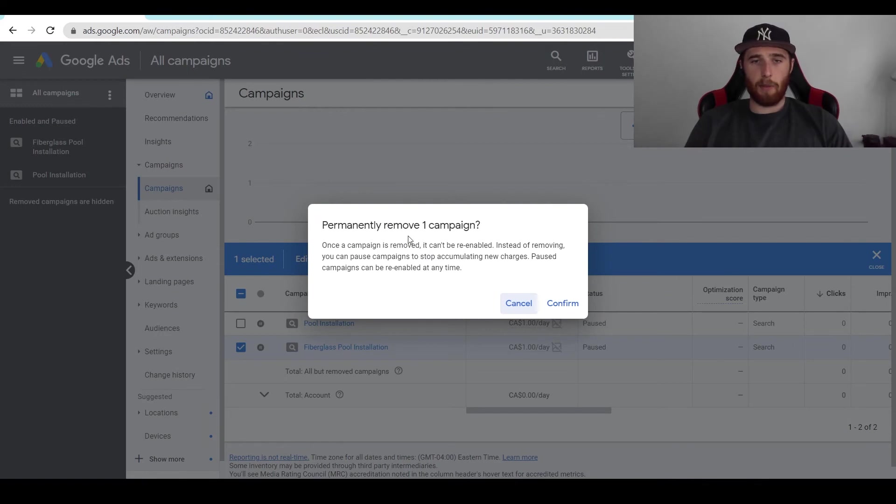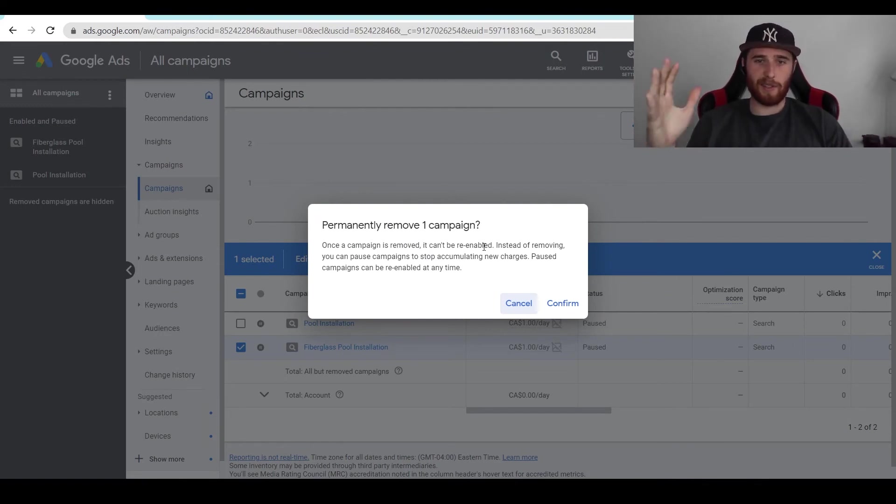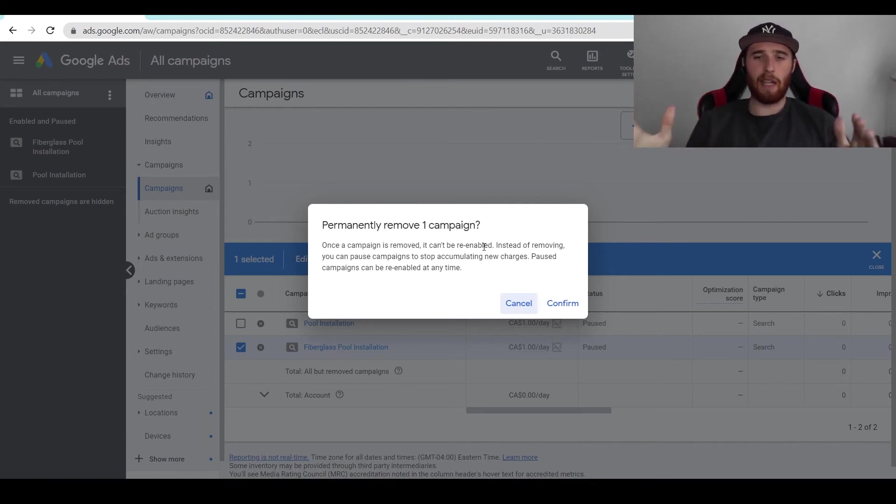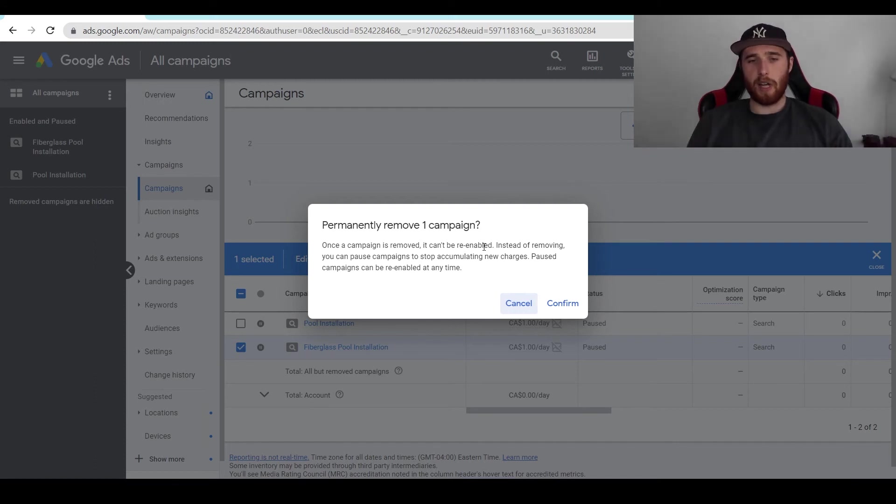You're going to get the prompt that permanently remove one campaign. You cannot re-enable this. This is completely getting rid of all of the data here. You're not going to be able to see it anymore. So if you have any keyword history or anything like that, you're not going to be able to access it. So make sure you want to get rid of it. We're going to hit confirm.